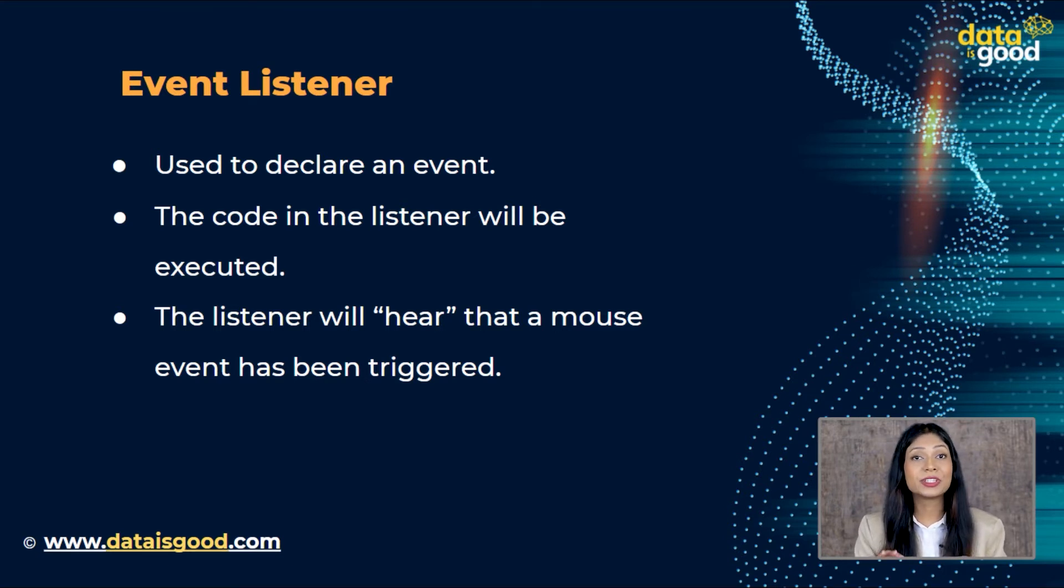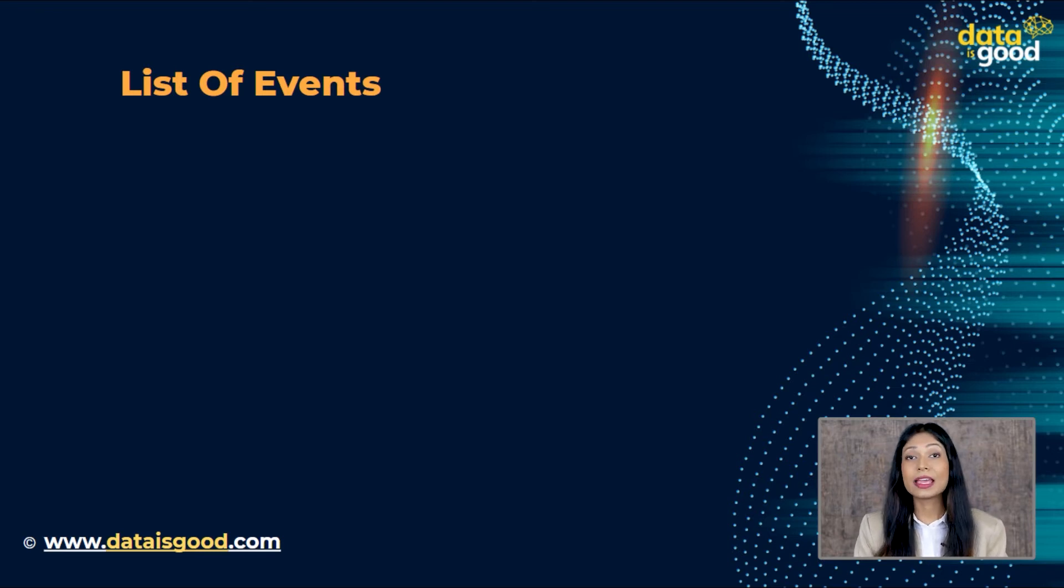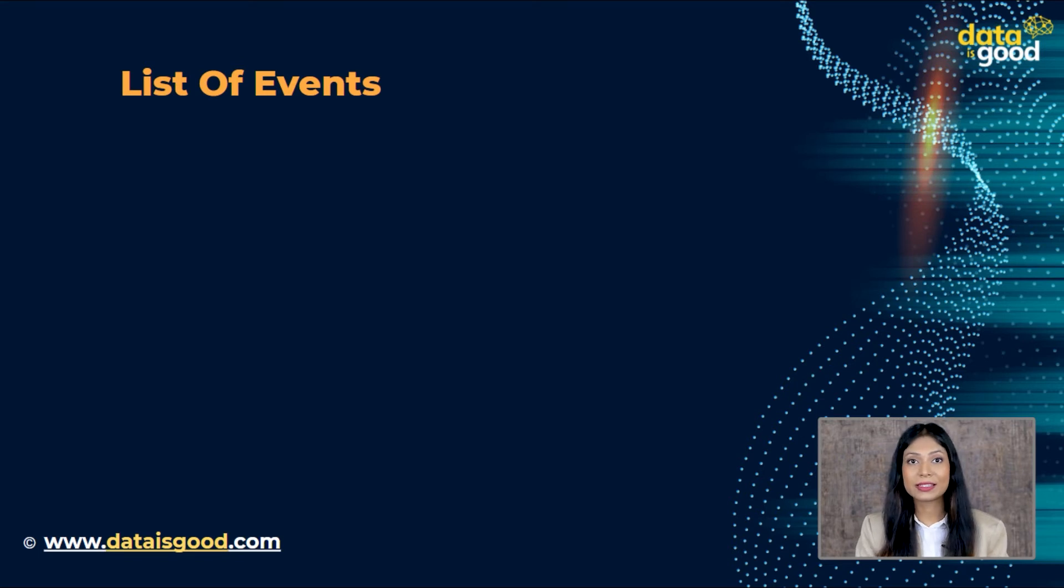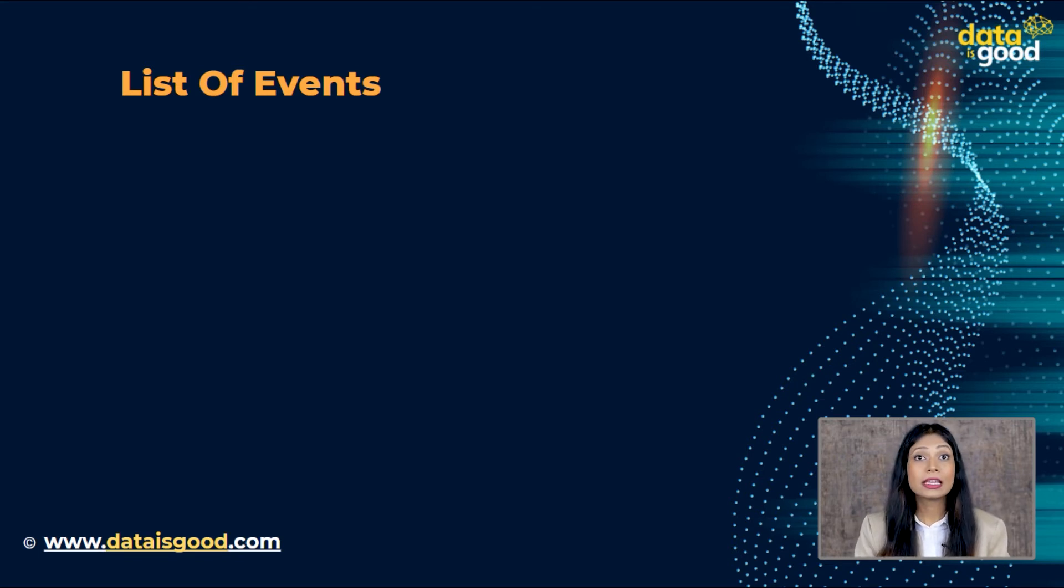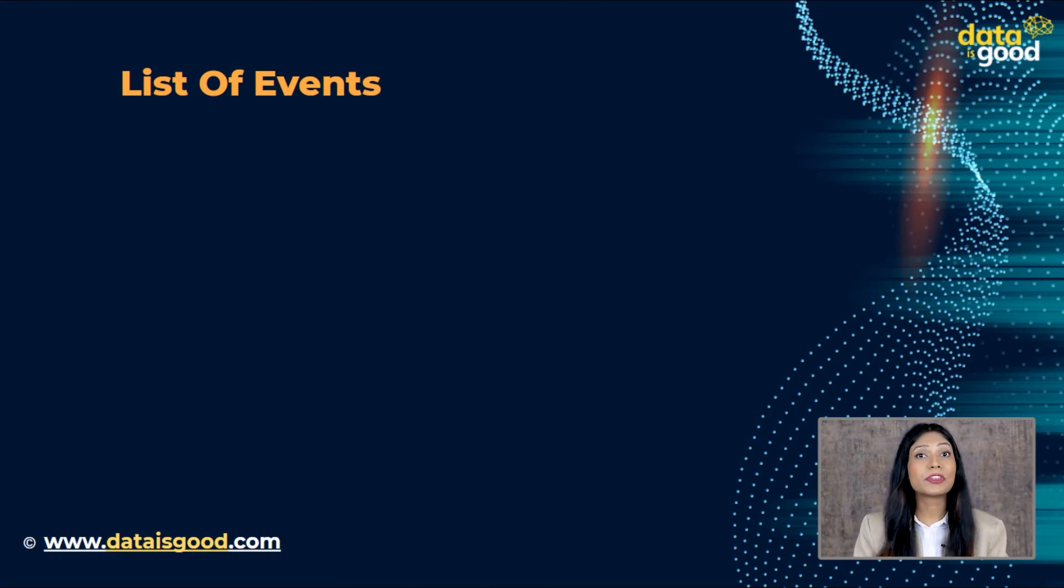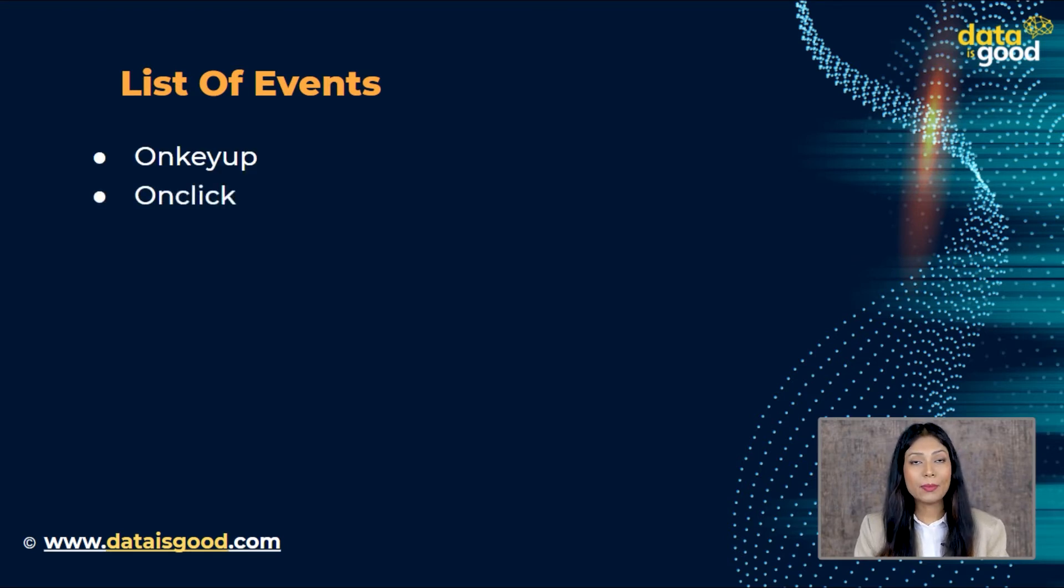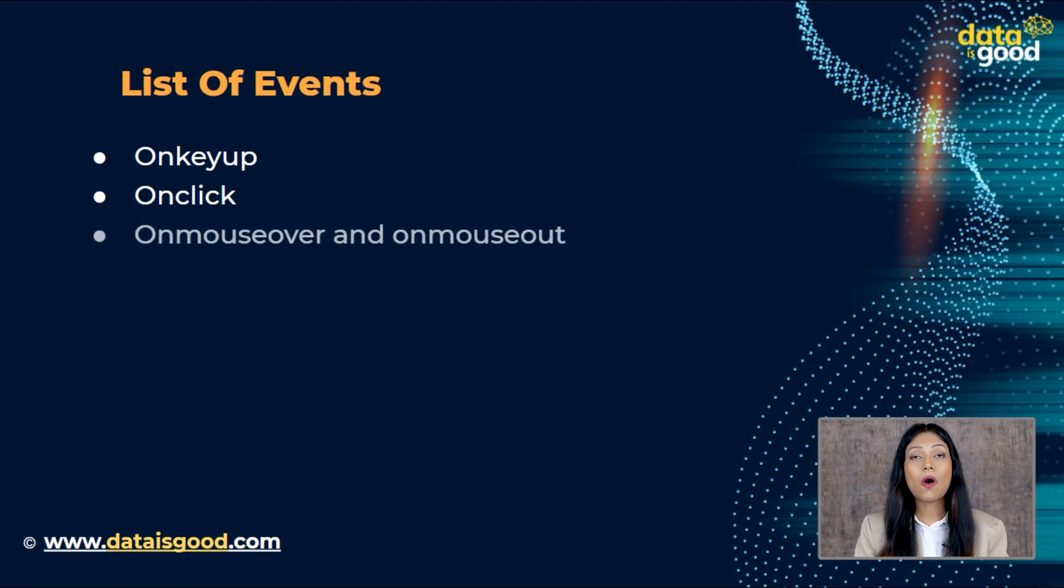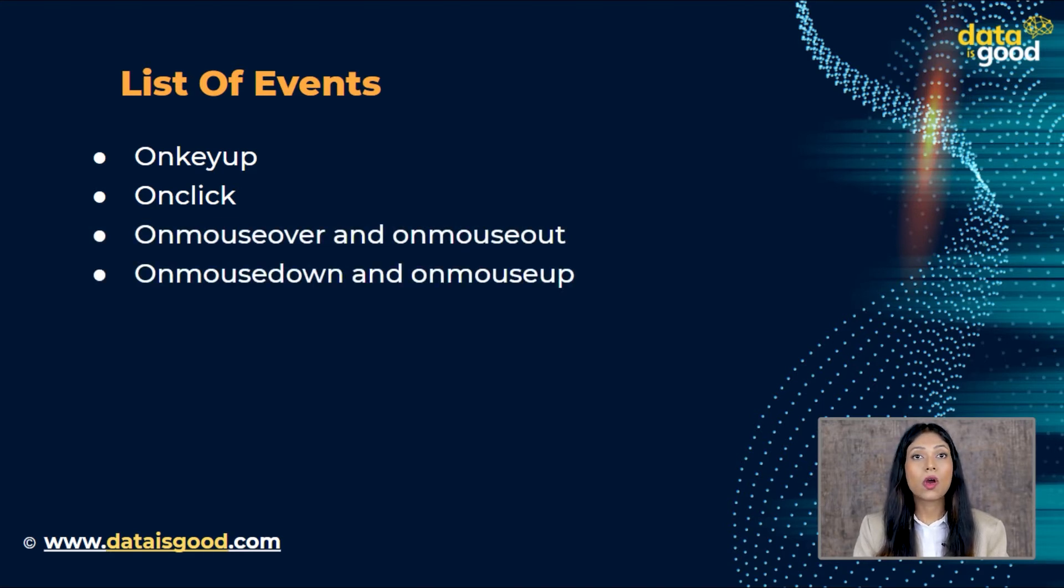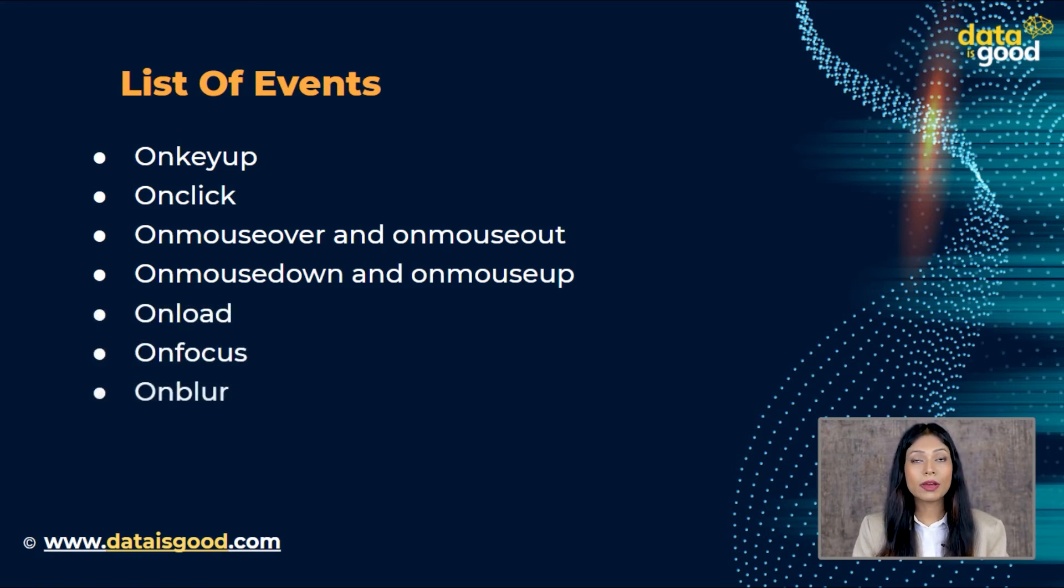List of events. Now moving on to the next agenda of our video, there are different types of events in JavaScript that are used to react to events. We can differentiate them as mouse events, keyboard events, form events, etc. Here we will discuss some of the famous or most commonly used events such as onKeyUp, onClick, onMouseOver, onMouseOut, onMouseDown, onMouseUp, onLoad, onFocus, onBlur, onKeyPress.